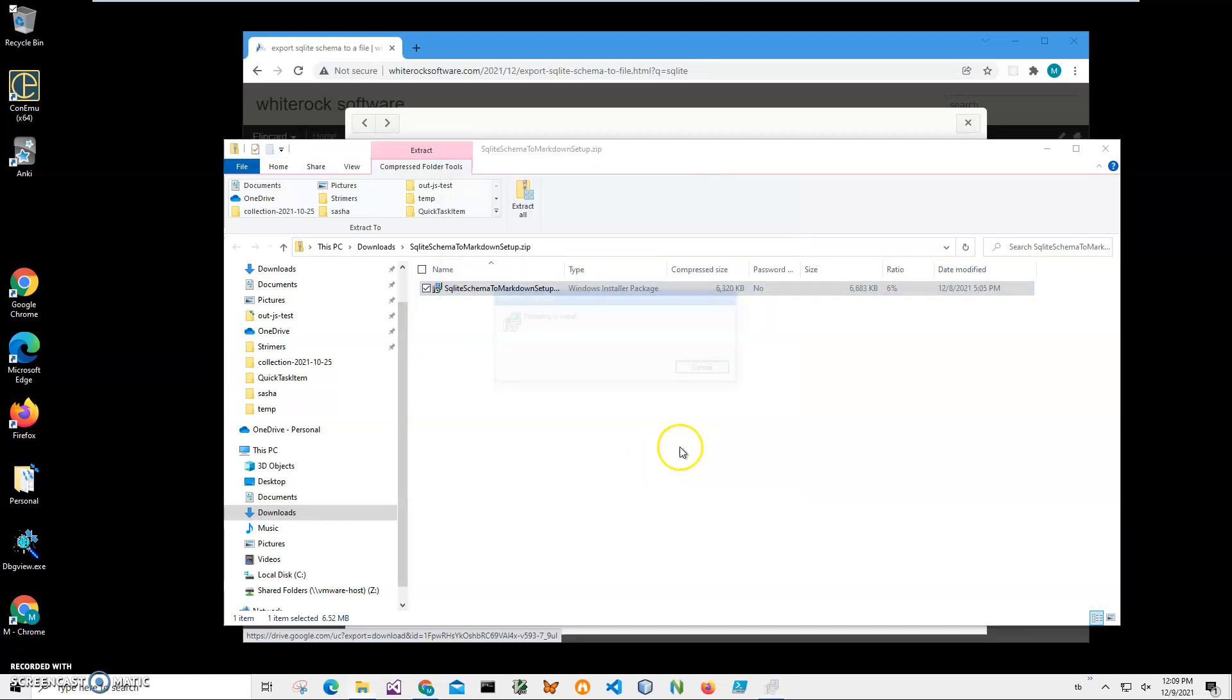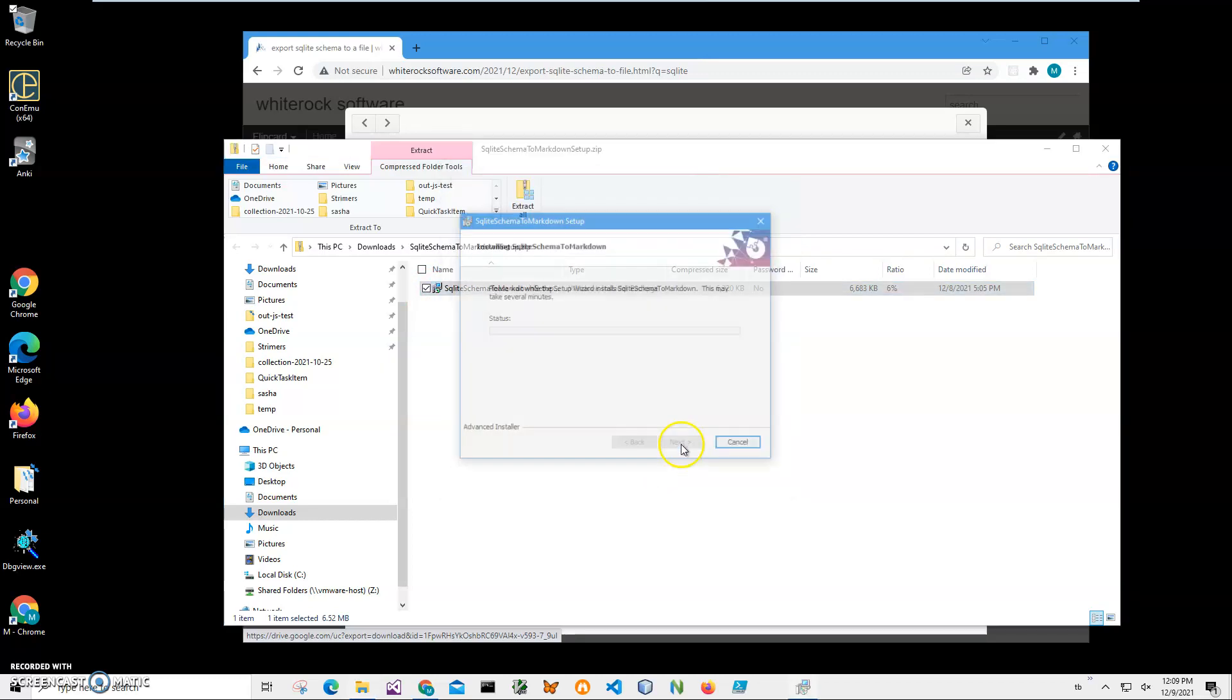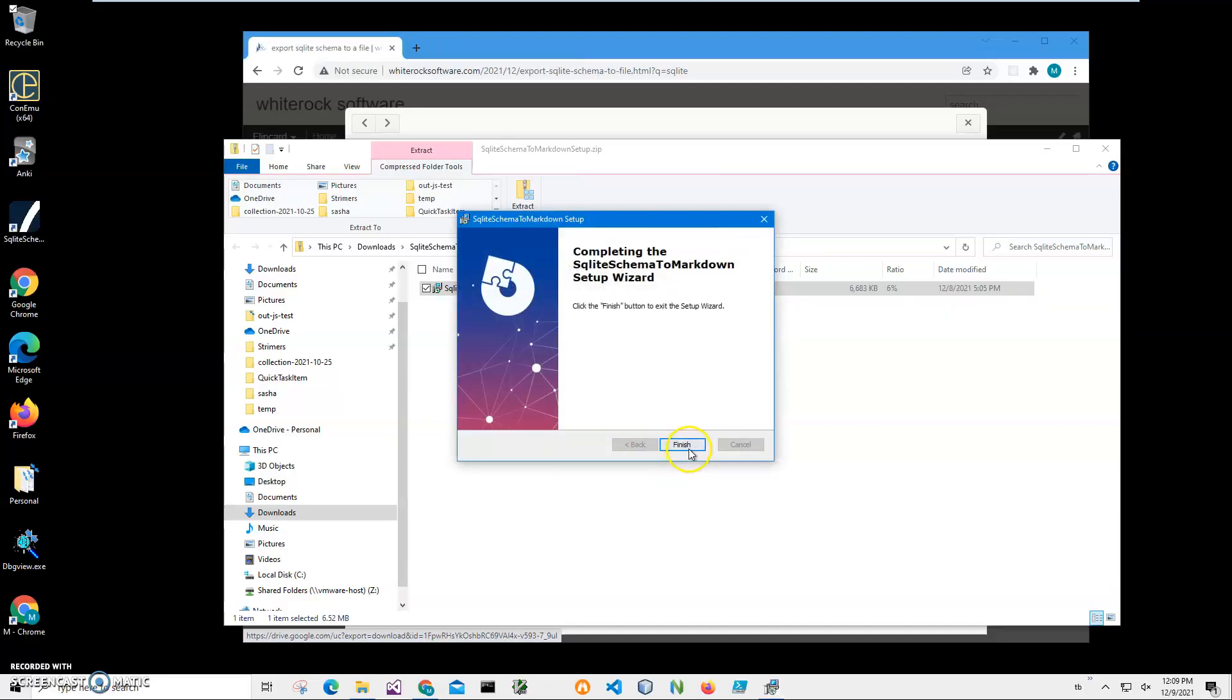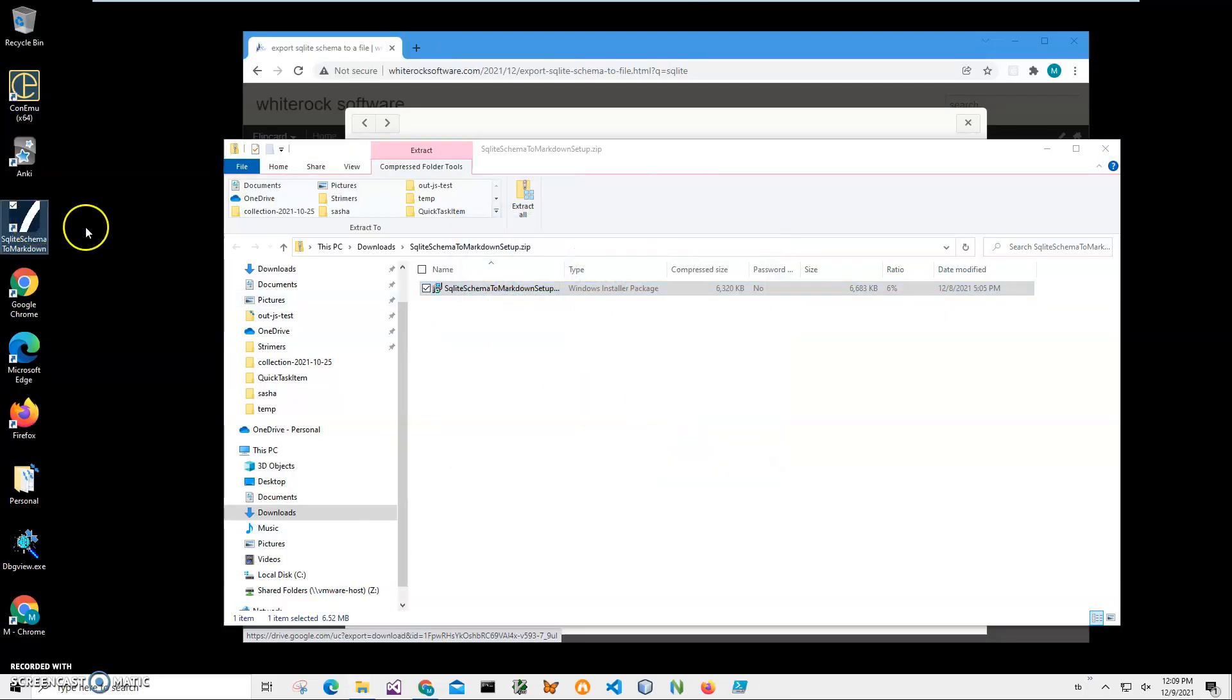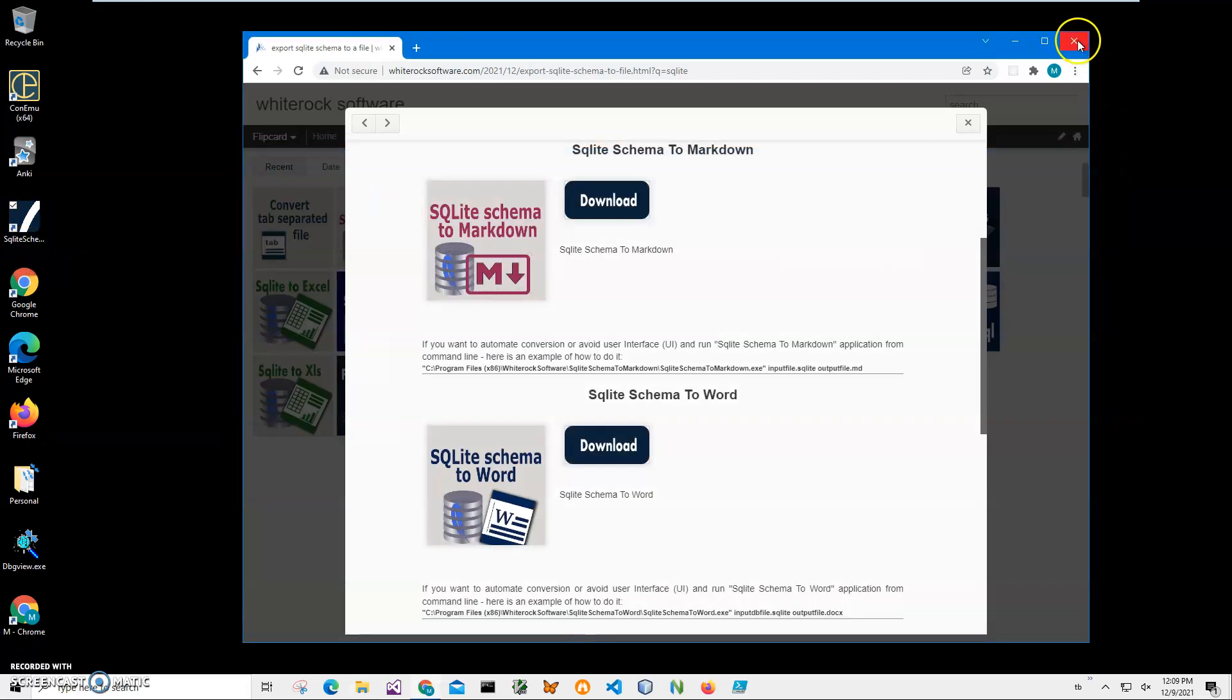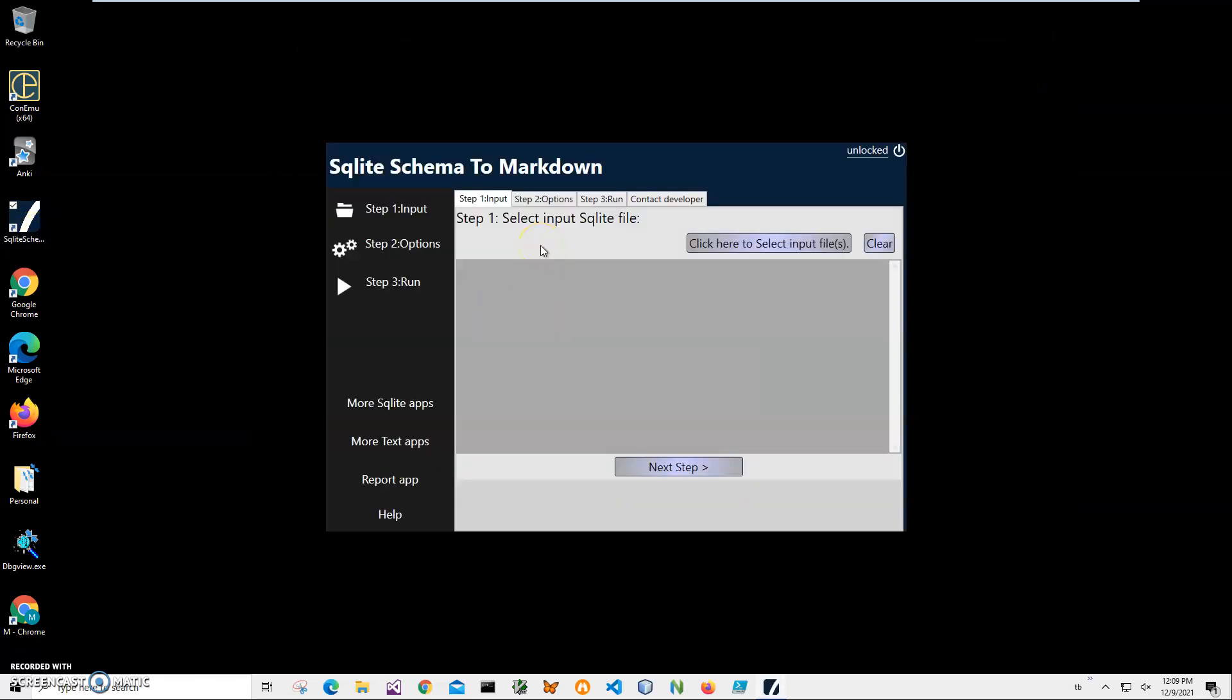To start installation, click Next, Next, click Yes, and click Finish. You can see the application has been created on my desktop. Now I can close this and double-click on the shortcut to launch the app.